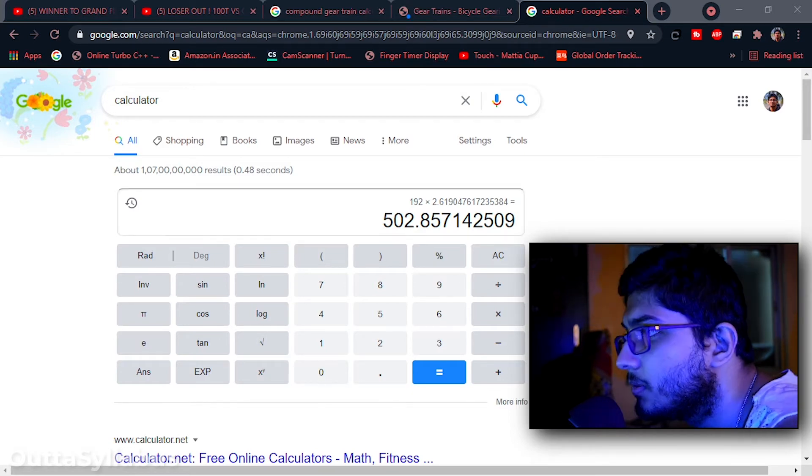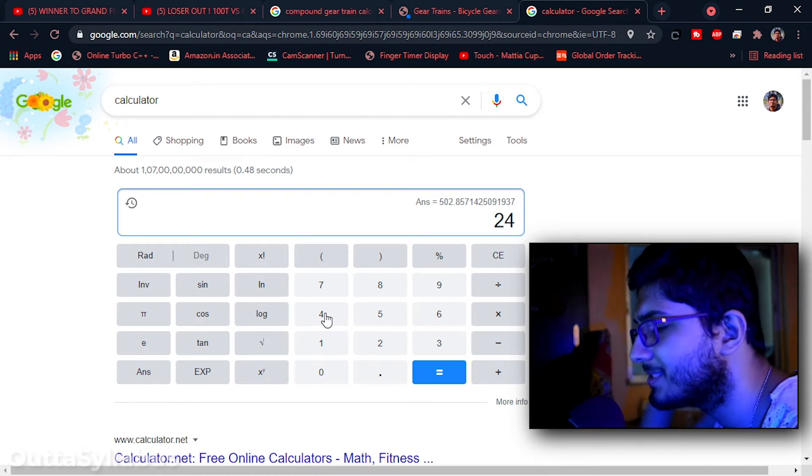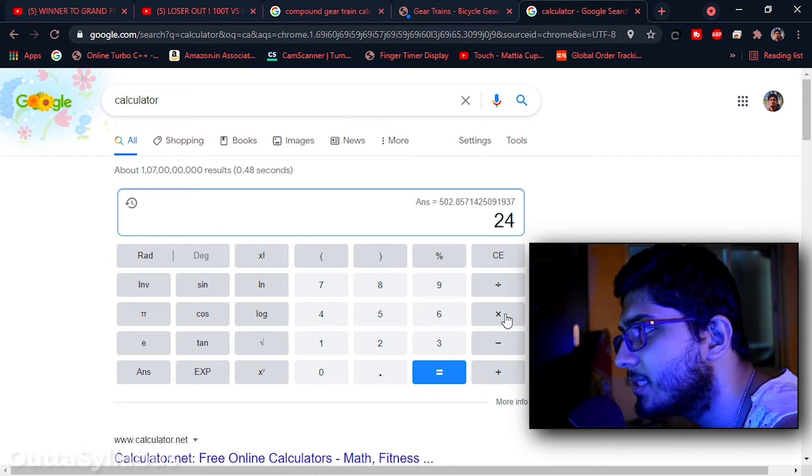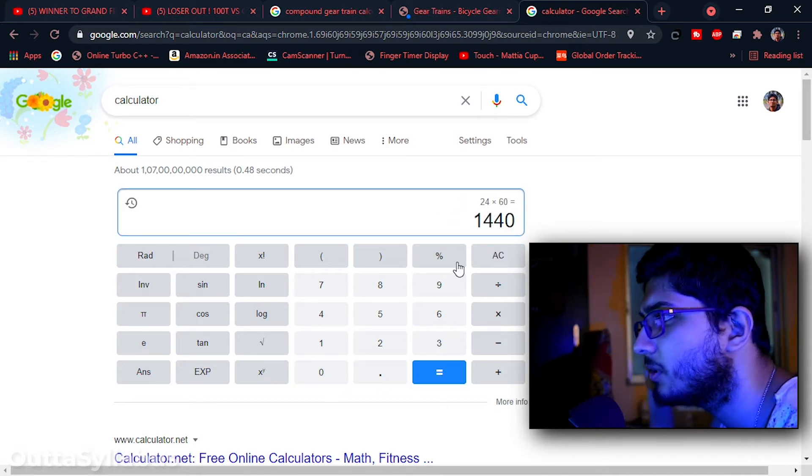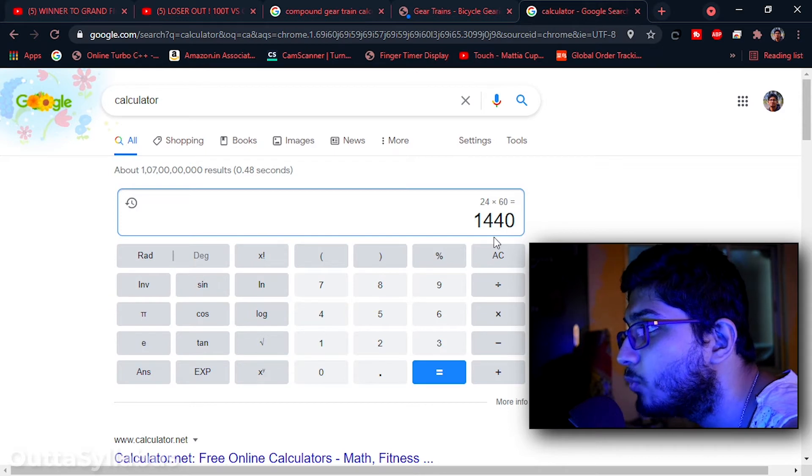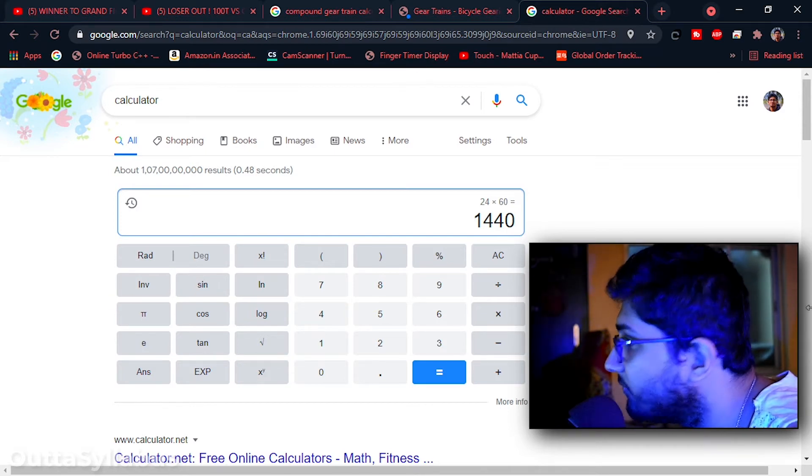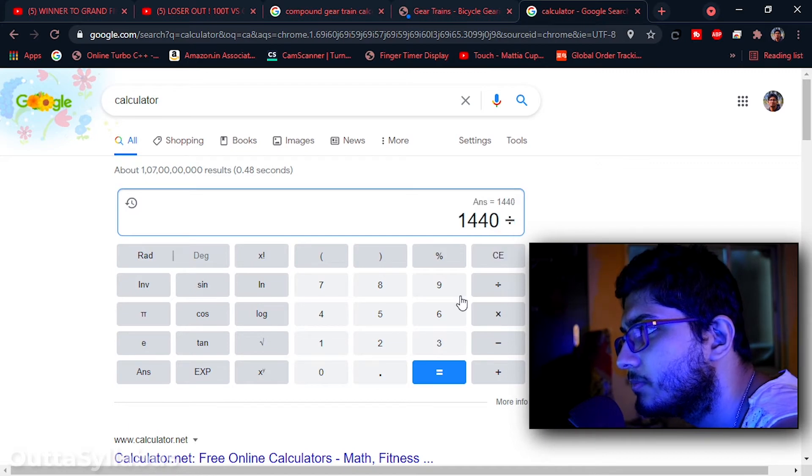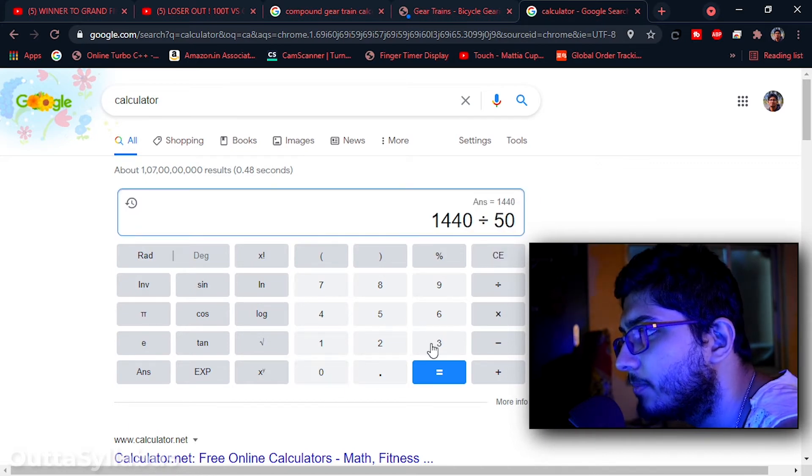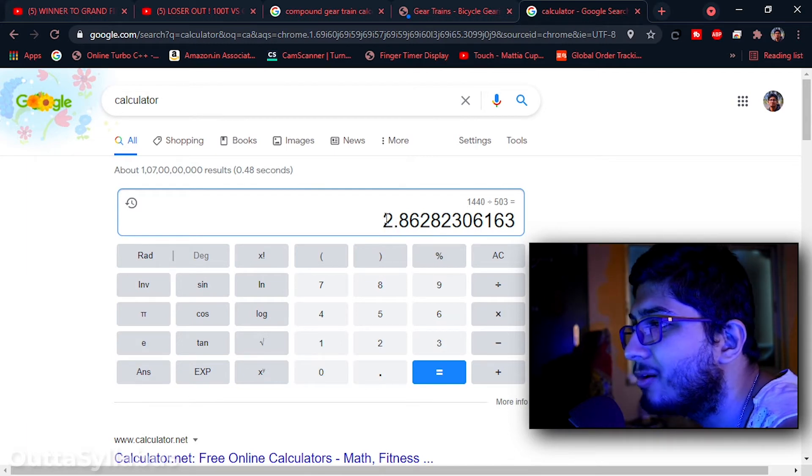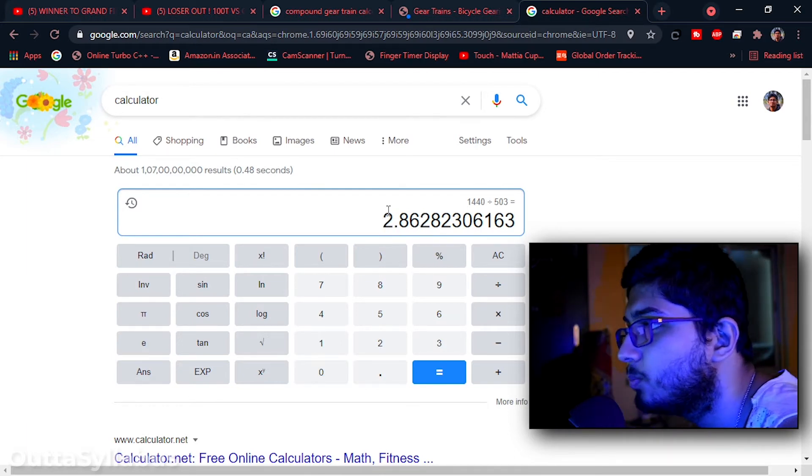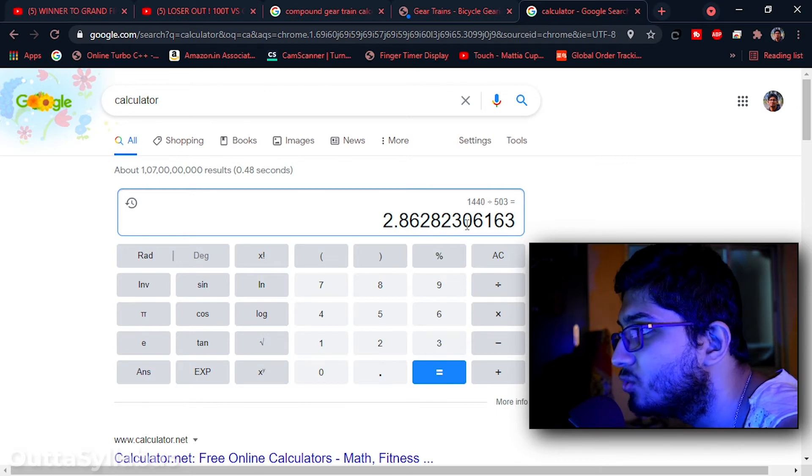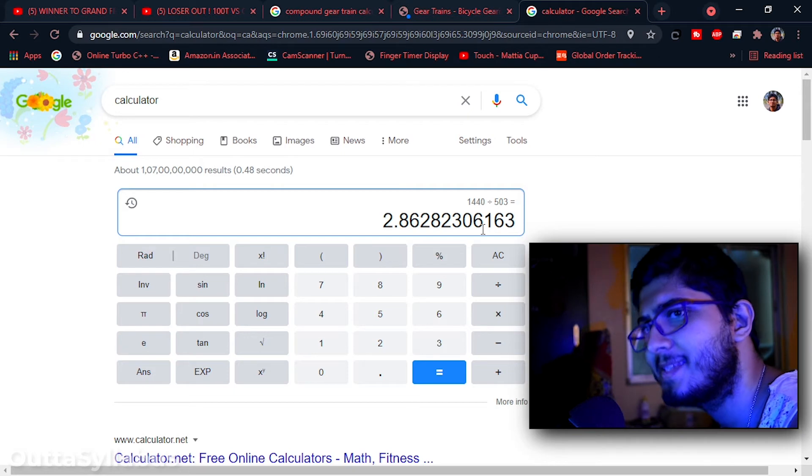That means 24 minutes. See now the next part of the calculation will be 24 minutes means how much seconds. This much amount of seconds. So we have to divide 503 steps with this. See, we will have gap of around 2.86 seconds, or maybe 2.86282306163 seconds between the steps.